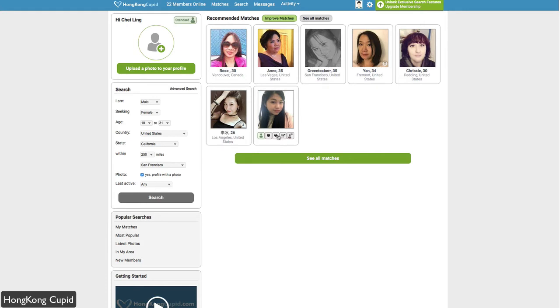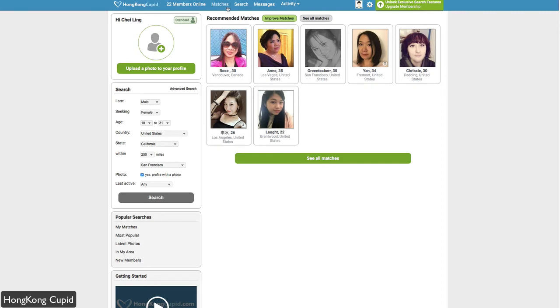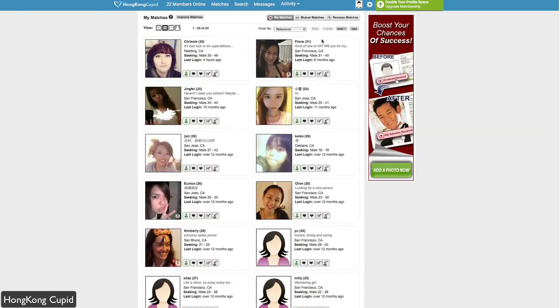The difference being the heart represents showing interest, and if you show interest and they show interest, it's a mutual match that will show up in your matches tab at the top. That's the difference. Whereas favorites is just adding to your favorites category, and you can sort through those later.